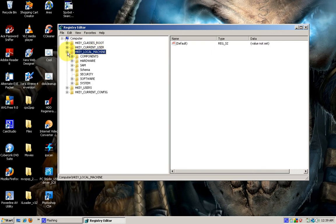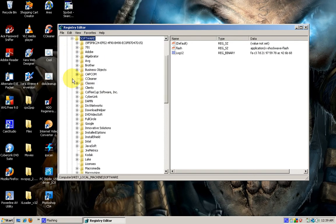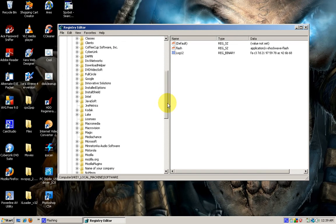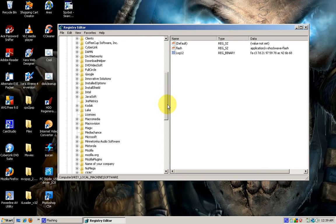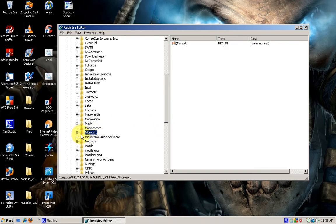Let's go ahead and expand that, then we will go down to Software and expand that as well. We'll navigate all the way down to Microsoft. Where are you at? There you go, tries to hide from me.